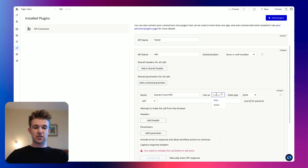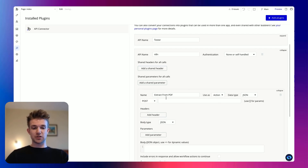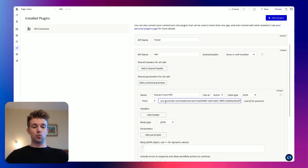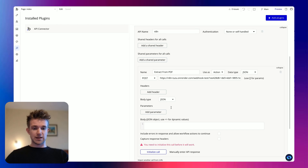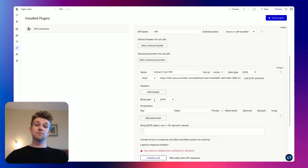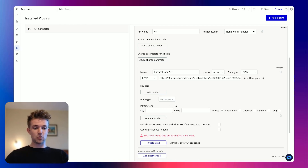I am going to expand this one here and call this 'extract from PDF'. We're going to change it from data to action, change it from GET to POST, and we're going to paste in that URL which we copied. Before we test it, I'm going to add a parameter and change the body type from JSON to form data, which will then allow me to send a file.